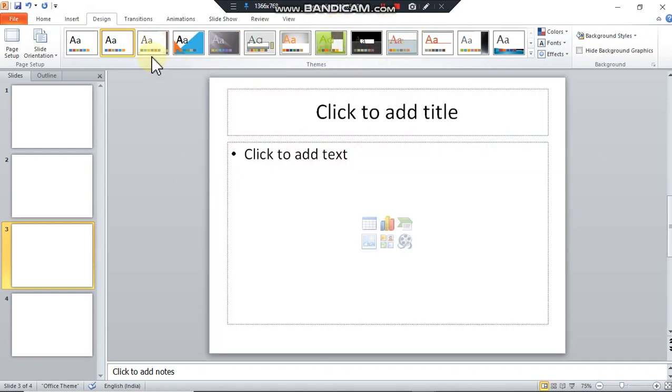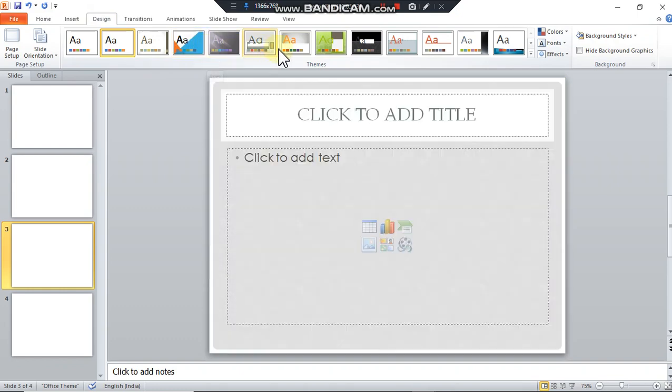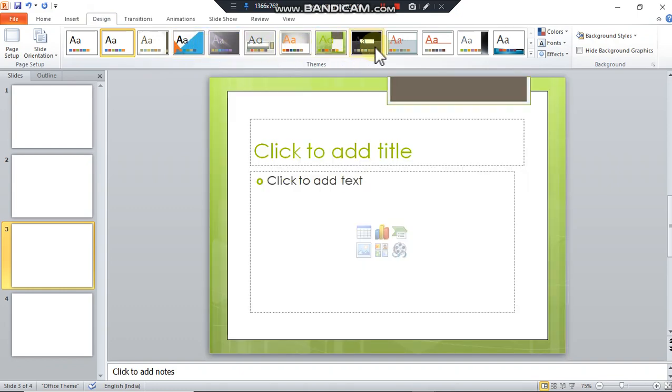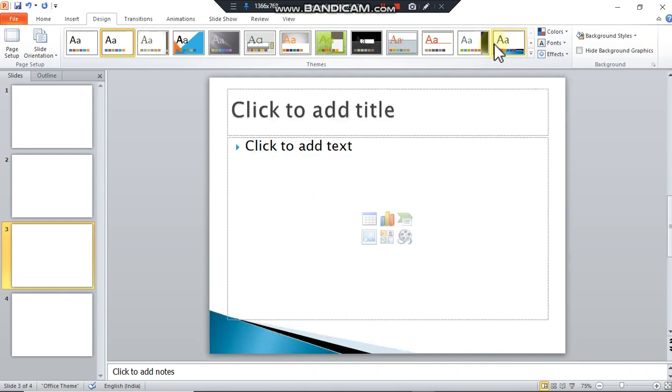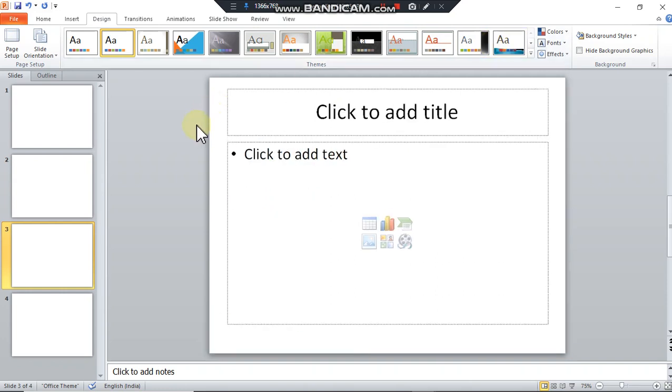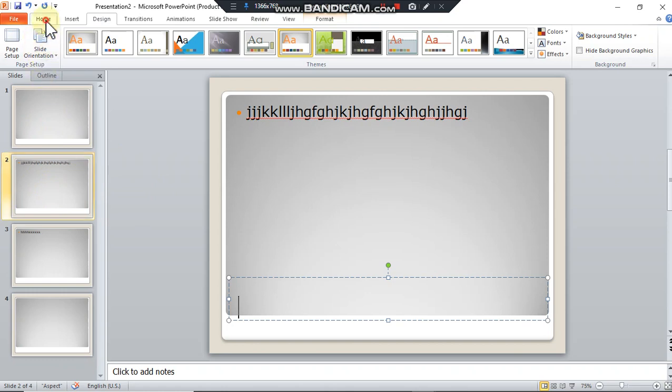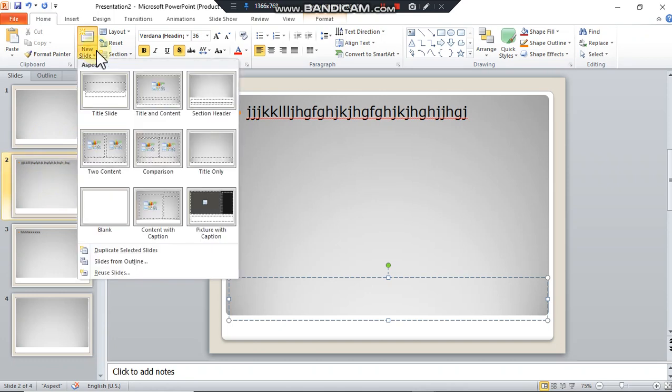Next is duplicating a slide. Duplicating a slide simply means making a copy of an existing slide. This can be done by two ways. You select the slide in the slides tab, go to new slides, and here one option is given, duplicate selected slide. I'm clicking on it. Another copy is created.